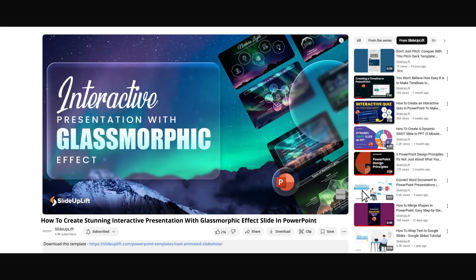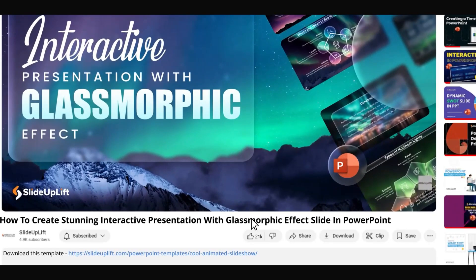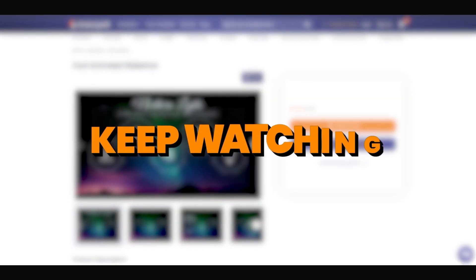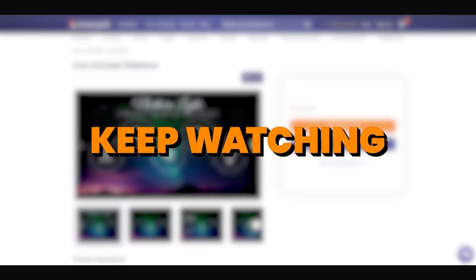To save time, you can even download templates with this effect using the link in the description. Or, if you'd like to do it yourself, keep watching.